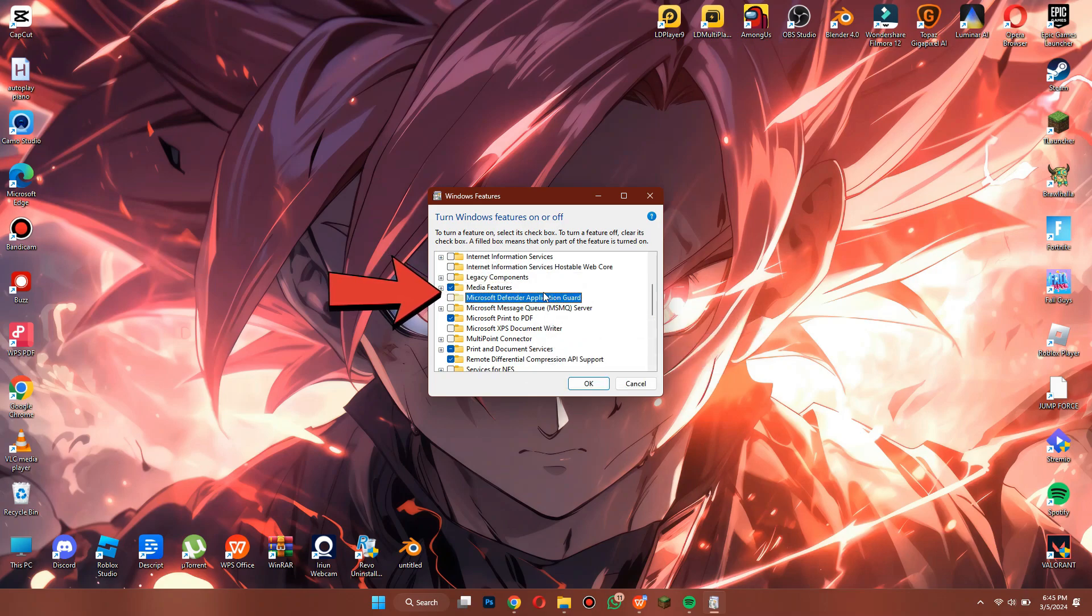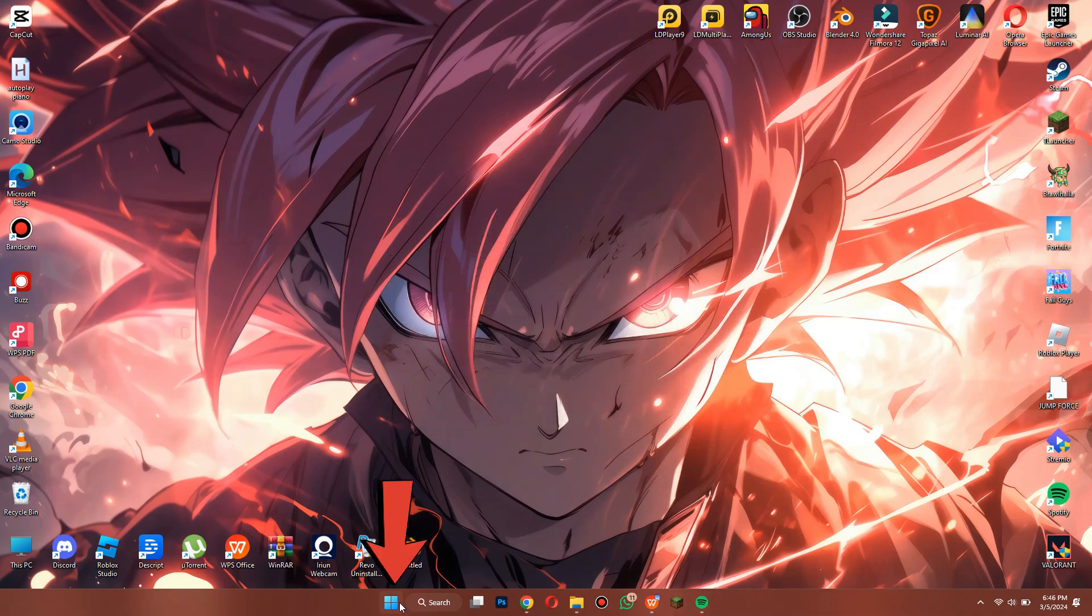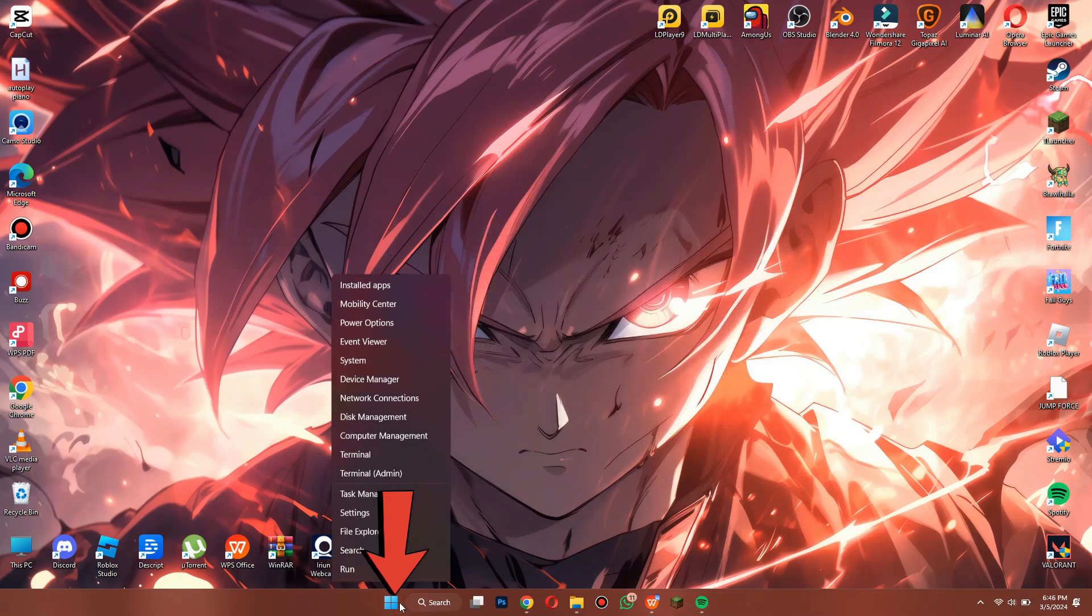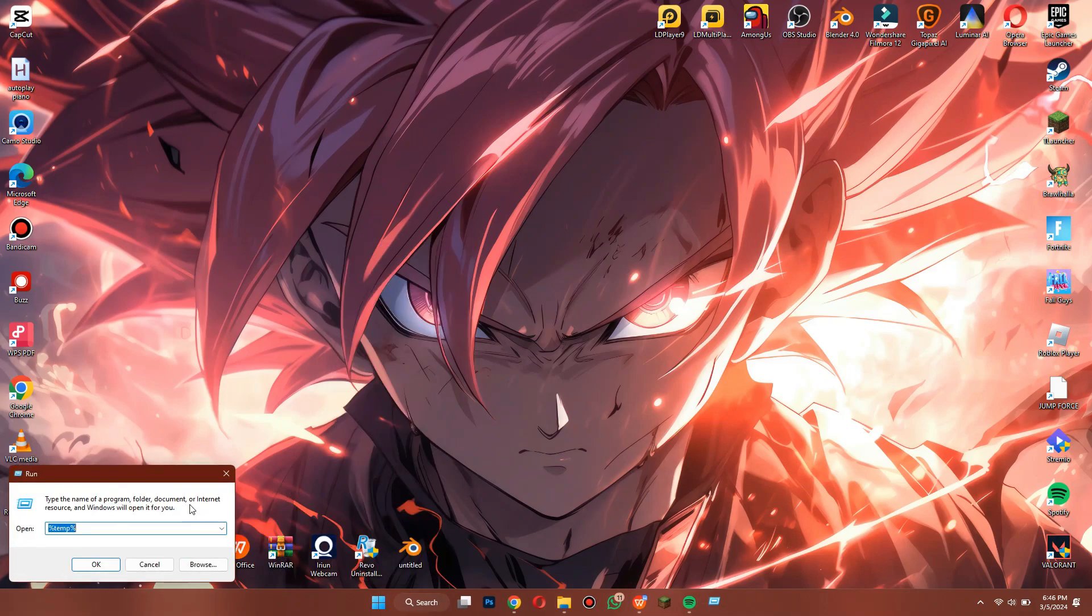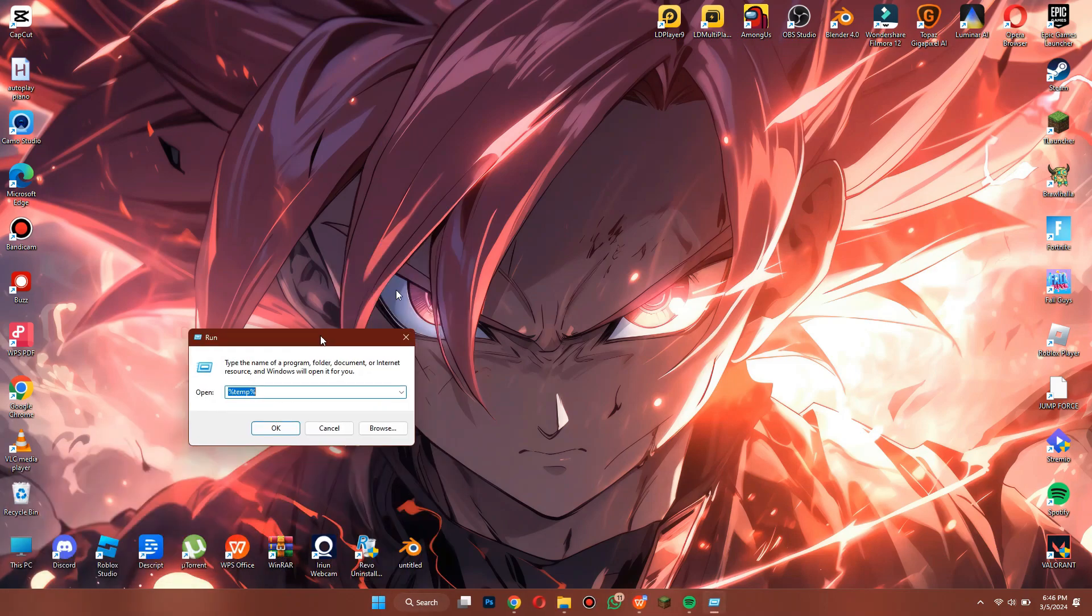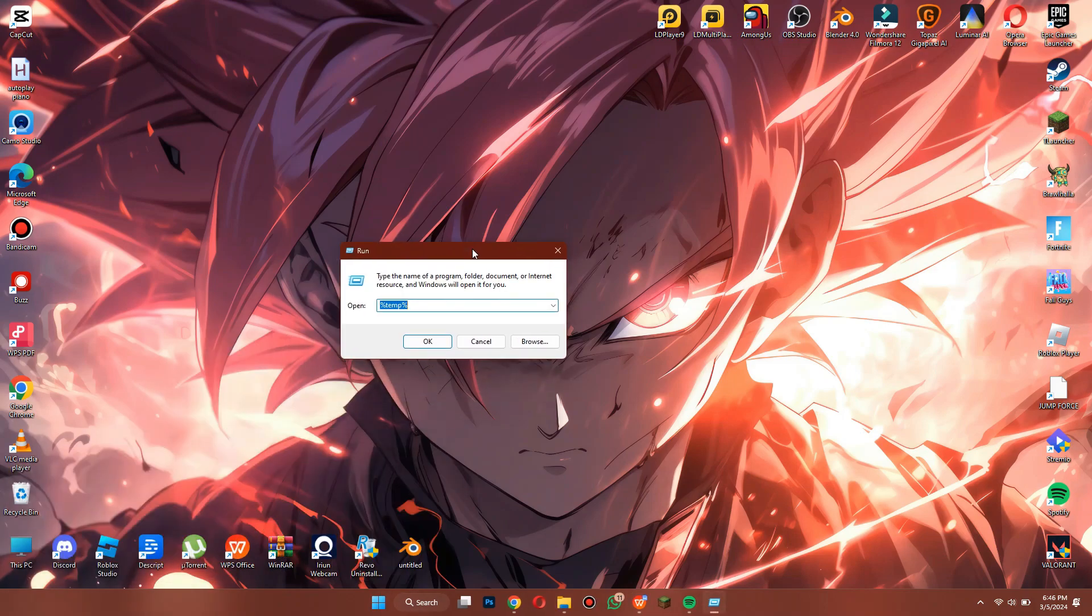Now, save the settings and open run by right-clicking on the Windows icon. Type in ncpa.cpl and give it a go.